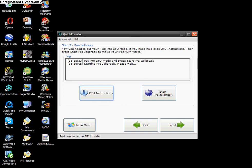And your iPod Touch should go white to say that it started the pre-jailbreak, and then see what it says on the screen: starting pre-jailbreak, your iPod Touch will go white, this is normal, do not worry, okay?